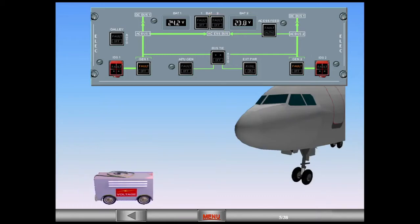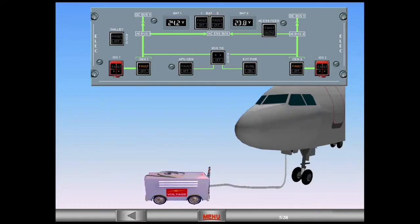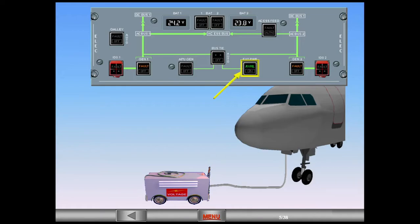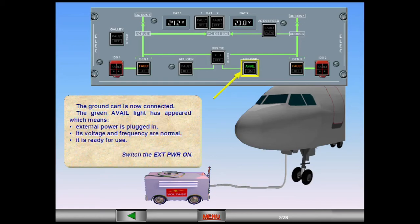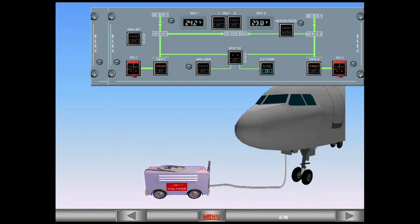The ground cart is now connected. The green avail light has appeared, which means external power is plugged in, its voltage and frequency are normal, and it is ready for use. Switch the external power on. When the blue on light is illuminated, the ground cart is supplying the aircraft.